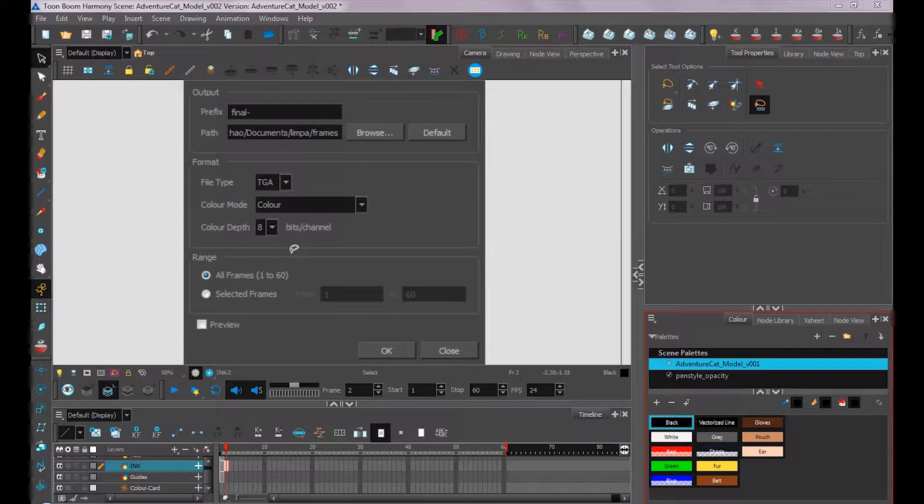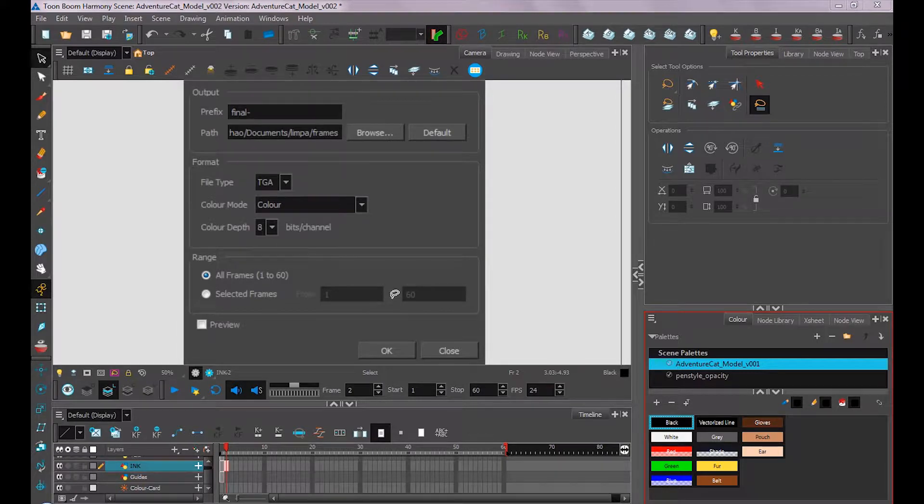For the range, if you only want it for one image, you'd want to select Selected Frames and choose what frame you'd want in both of these columns, and then you'd press OK.